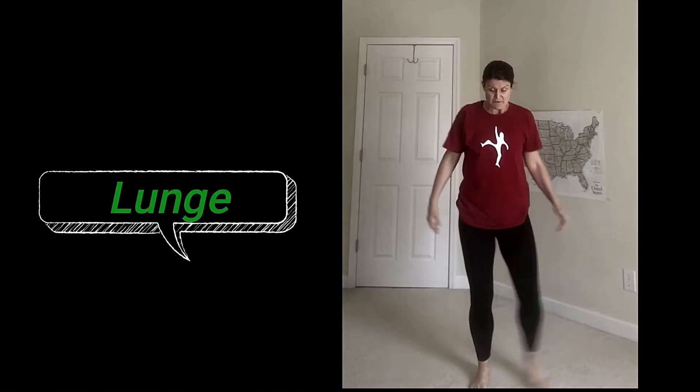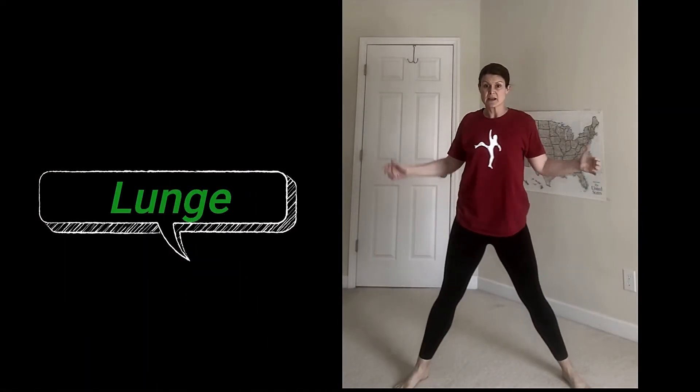Now we're going to lunge. Feet apart — bend one knee, straighten the other leg. Other side. Lunge to the front, lunge to the back. Switch feet — lunge to the back, lunge to the front. Lunge to the side, lunge to the other side.